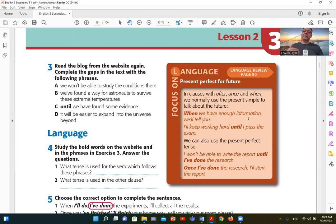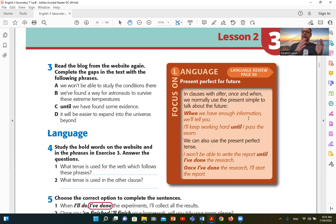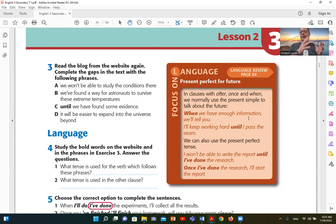For example: after I study my lessons, I will go out with my friends. When I'm going to use the present simple, I'll use it with my students anyway. The next step is to use present simple.